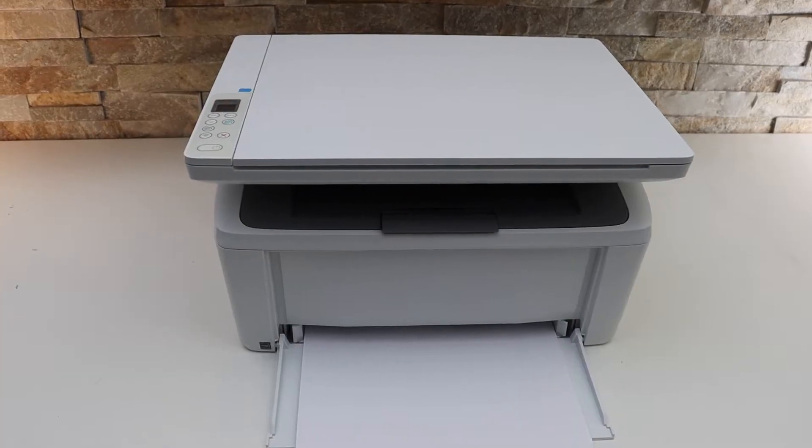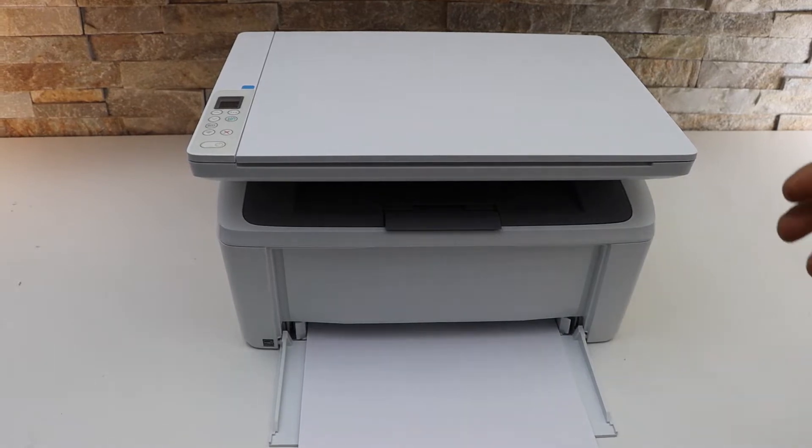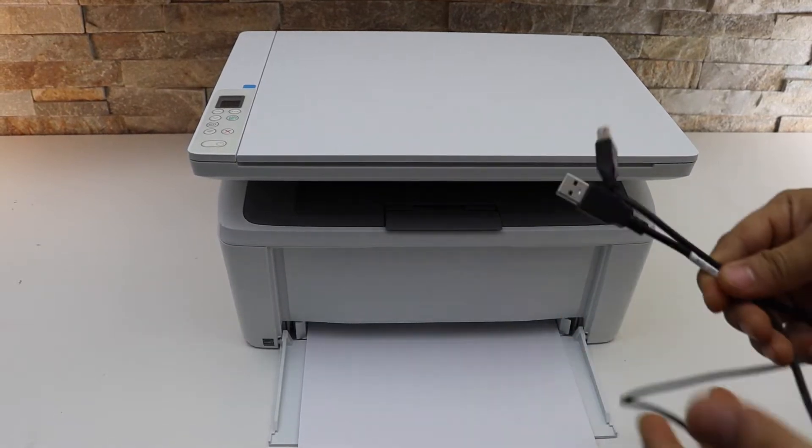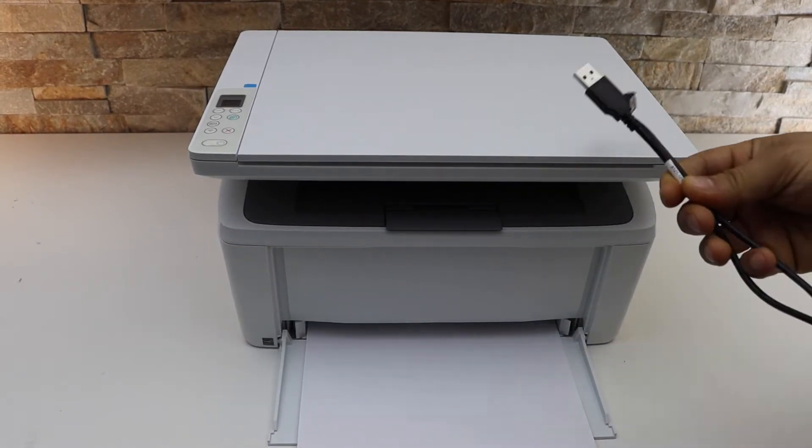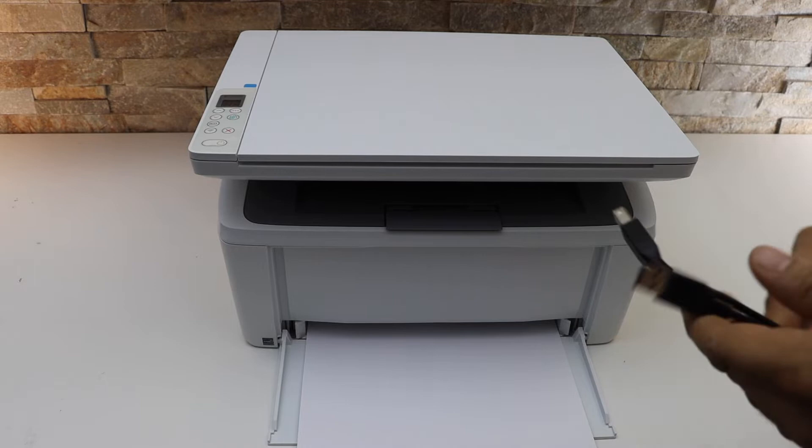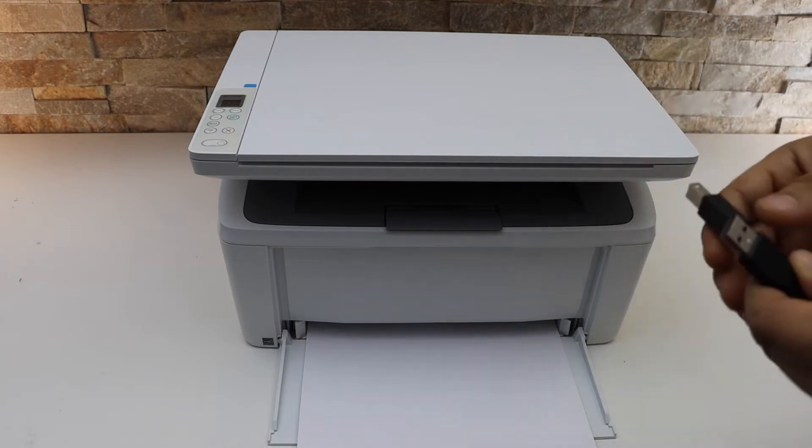In this video, I'm going to show you how to use a USB with your HP LaserJet M140WE printer for printing and scanning.